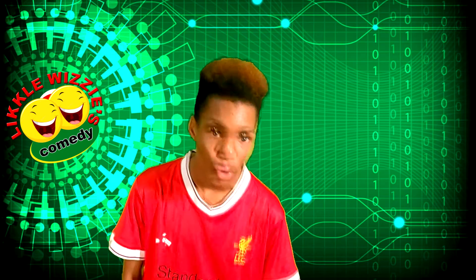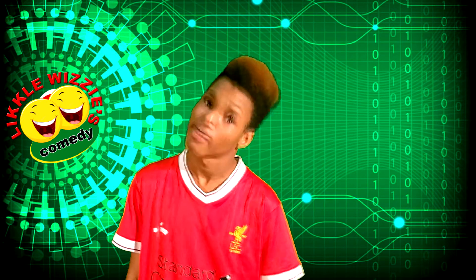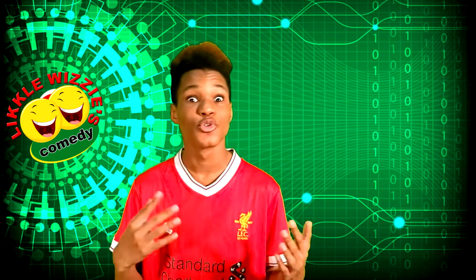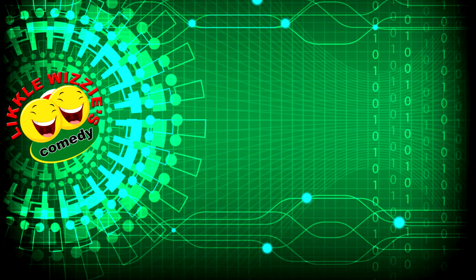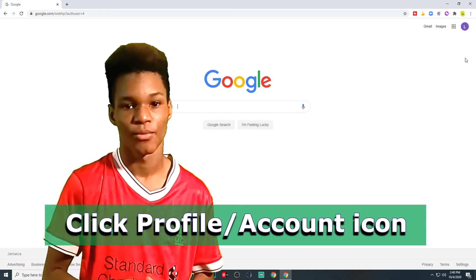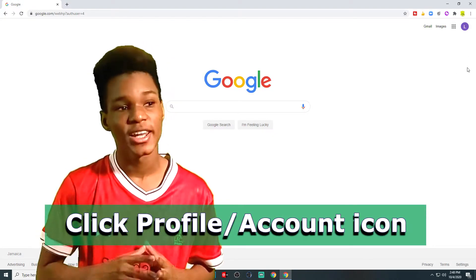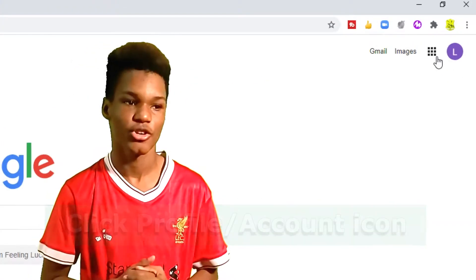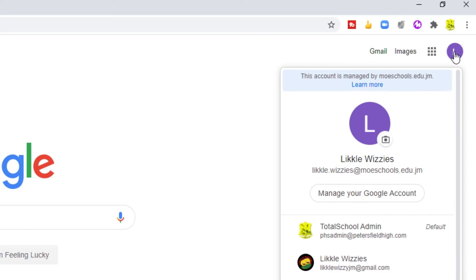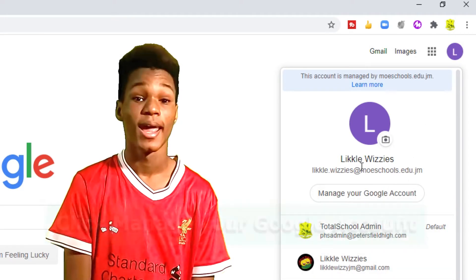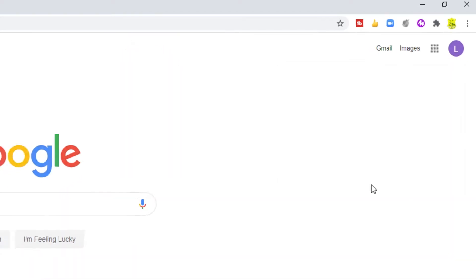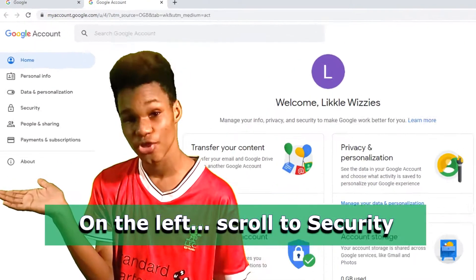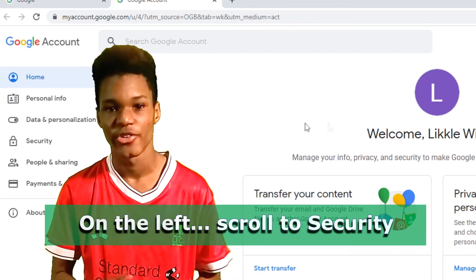Open your Chrome browser. You remember how to do that, right? If you don't, see my video. Click your profile icon. You should find it in the top right corner of your screen. Click Manage Your Google Account. On the left of your screen, scroll over to Security.